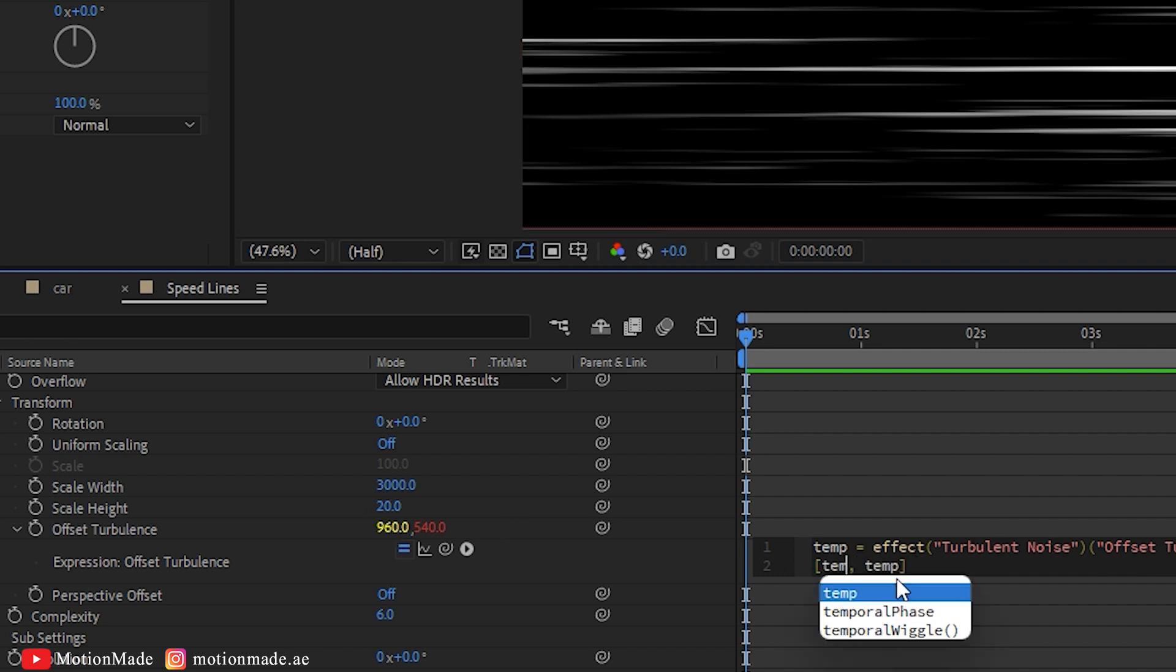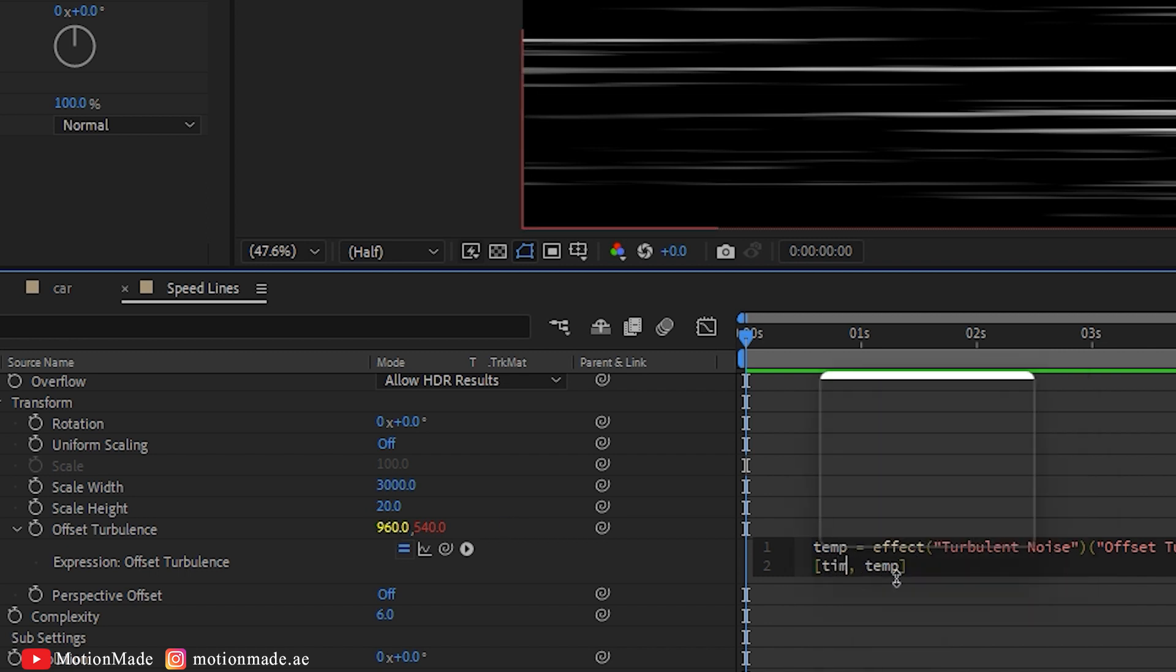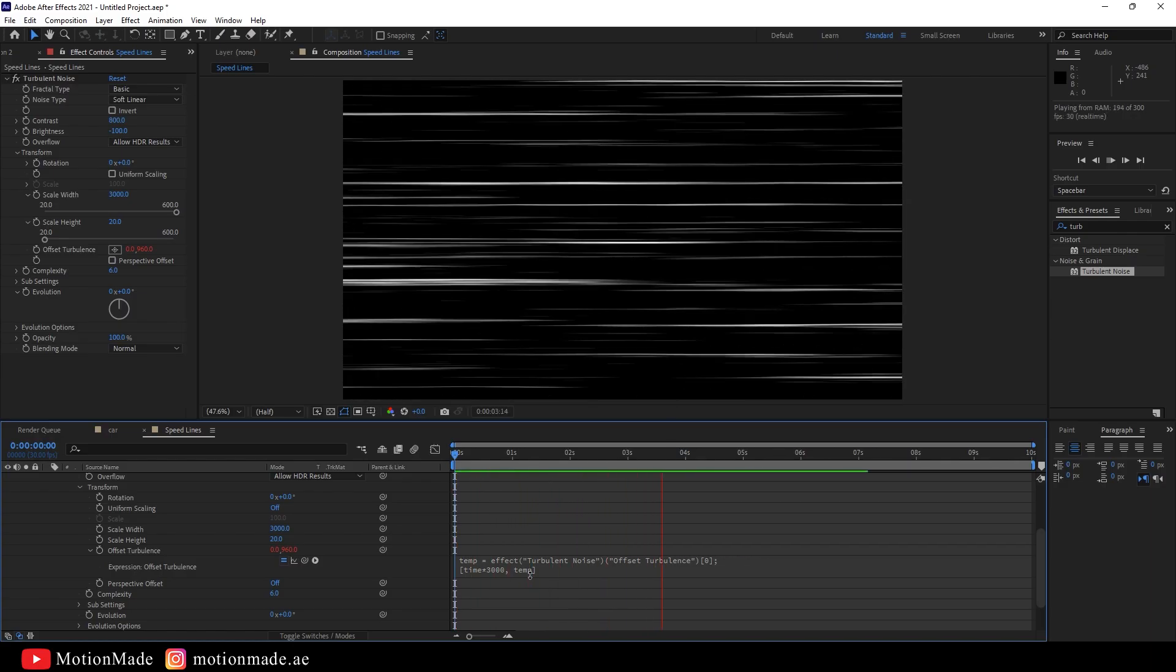Edit the expression to multiply time by 3000. You will now have a nice Speedlines motion in the effects.